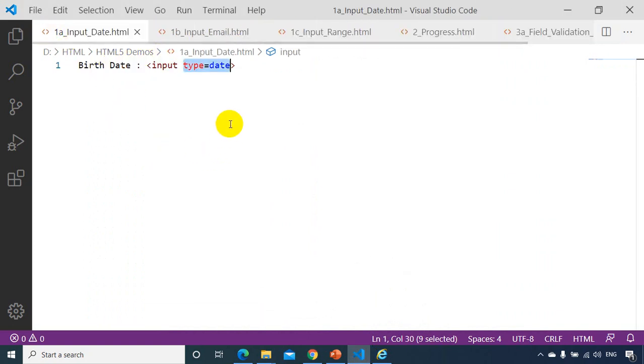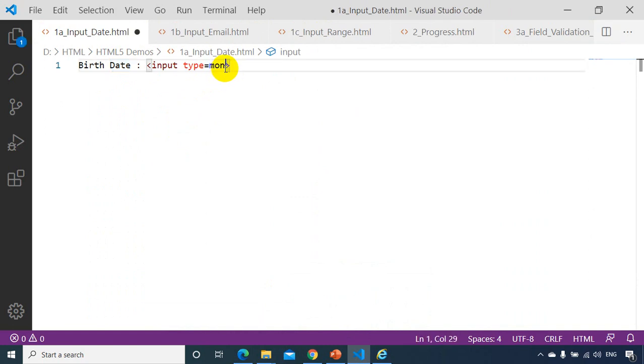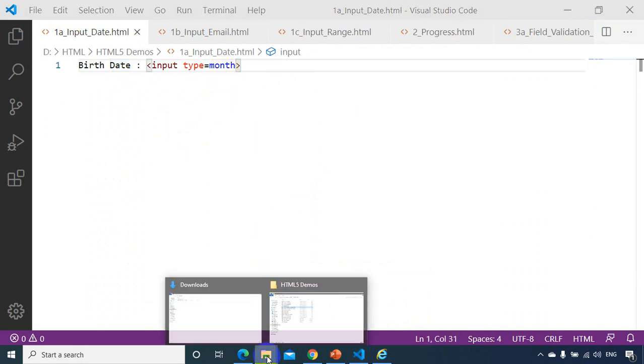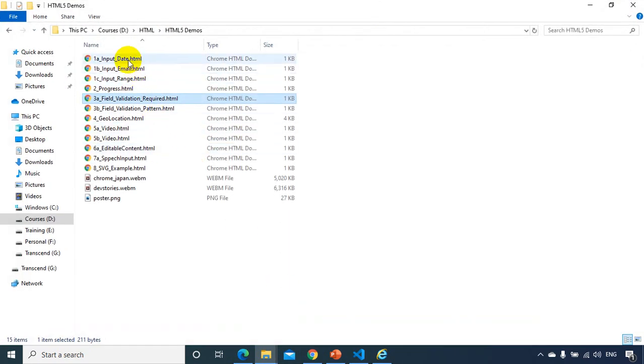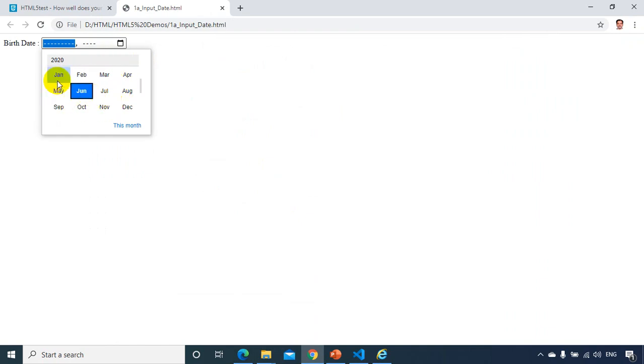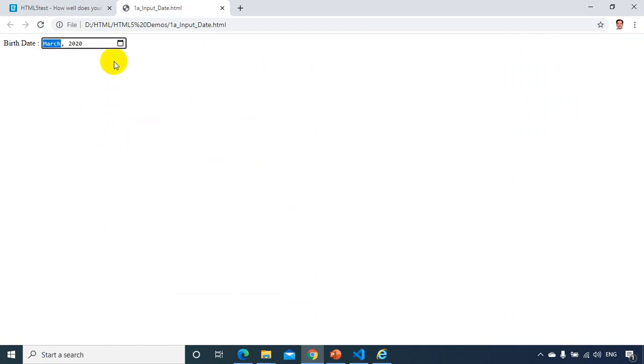Let me modify the demo to input type month and save it. Opening with Chrome, I can now select a month — for example March 2020. Input type month is also introduced in HTML5, meaning W3C has told all browsers that input type month should provide an option to select a month, and the browsers implement that.